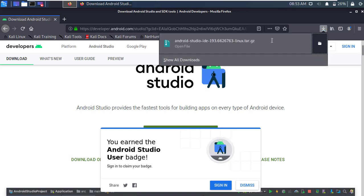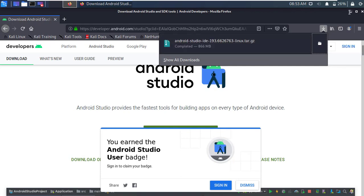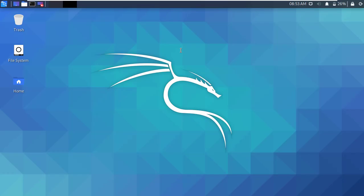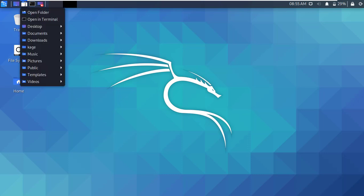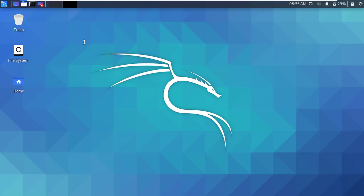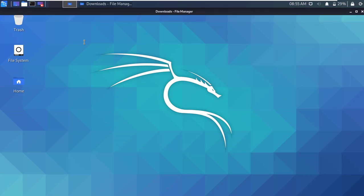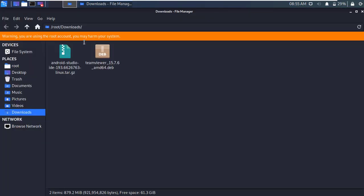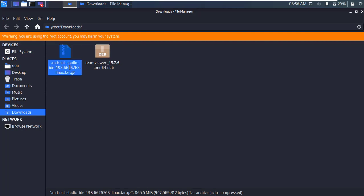Alright, after successfully downloading, close the browser and now go to the downloaded folder. Okay, here is the Android Studio tar.gz file.